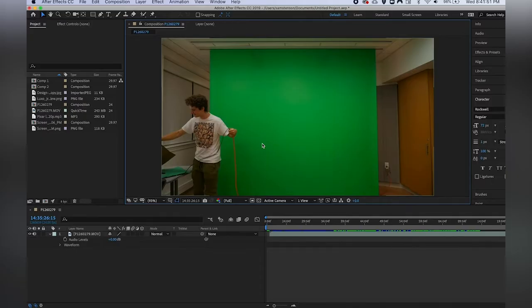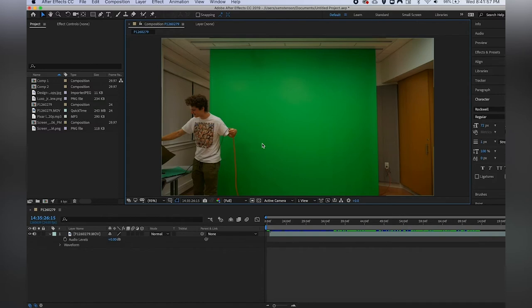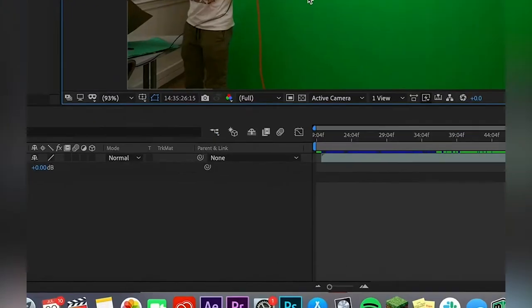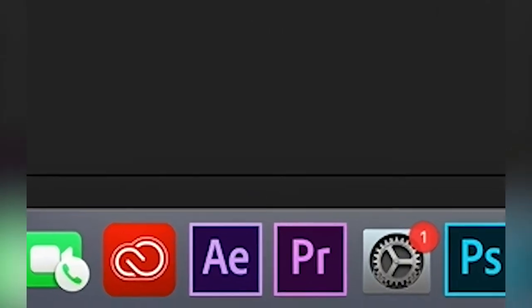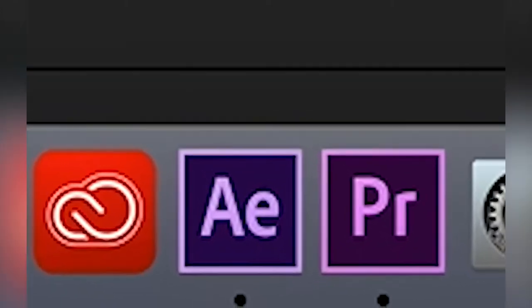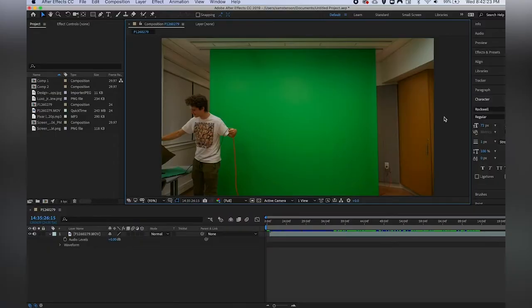Hey what's going on everybody, my name is Sam Stenson, I'm a video production intern here at Somerville Media Center in Alston Massachusetts, and welcome to part two of our four-part series on Adobe After Effects.